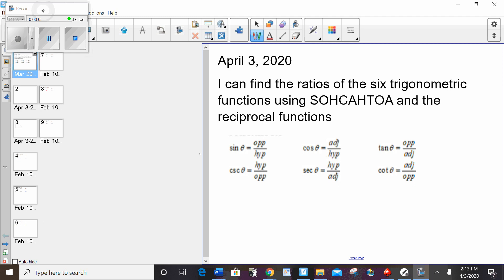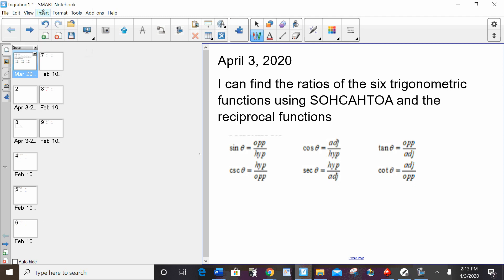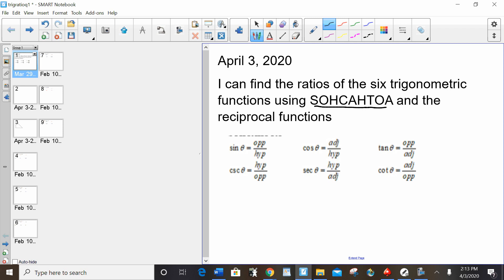Hello, everybody. It's April 3rd. This is the first lesson of the new unit on trigonometry. Today's lesson: I can find the ratios of the six trigonometric functions using SOHCAHTOA and the reciprocal functions. Last year, you learned how to do SOHCAHTOA. Today, we're going to kind of review that and build upon it.